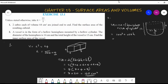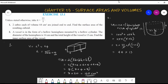Taking 2πr outside the bracket: 2πr(r + h). Substituting values: 2 × (22/7) × 7 × (7 + 6) = 44 × 13 = 572 cm². So the inner surface area of the given vessel is 572 cm².